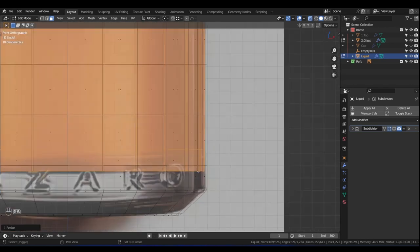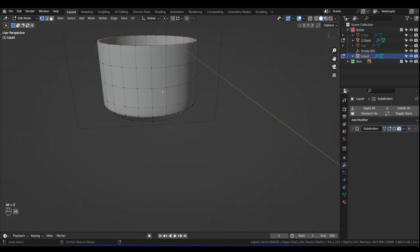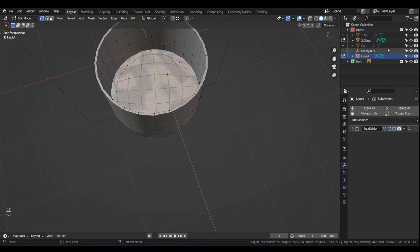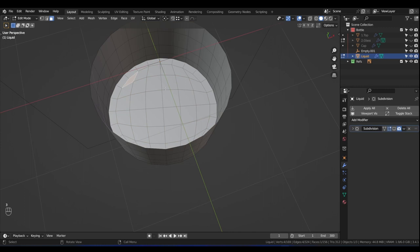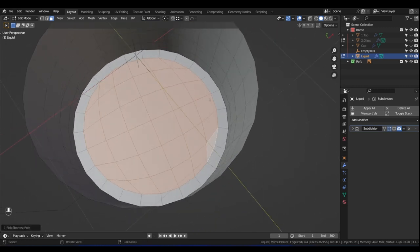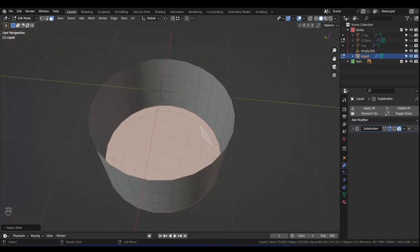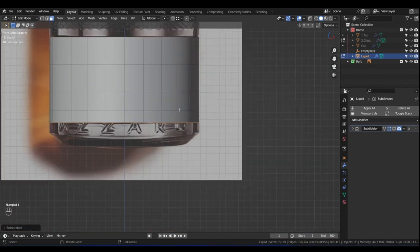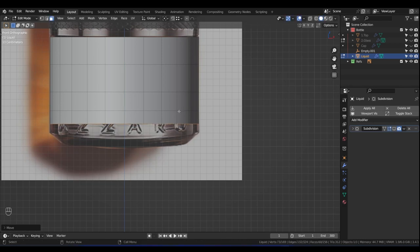For the bottom part — press 1 for Vertex Select and select the bottom face. Press Alt+Z to see what's happening, turn off the glass so we can see better. Select the bottom face with Ctrl+Shift-click and press Ctrl+Plus to grow the selection to just that bottom piece. Press 1 for front view, press G then Z and push it down a little bit into the glass.